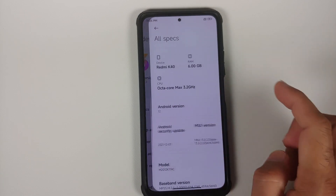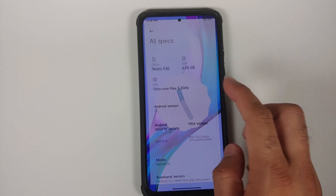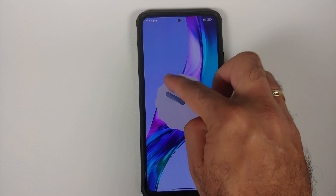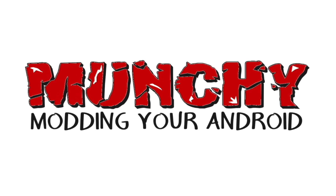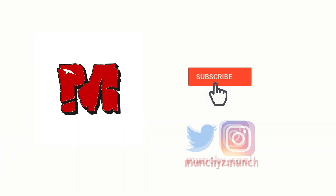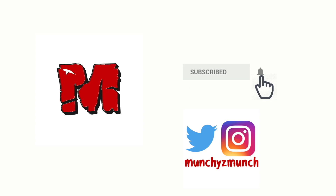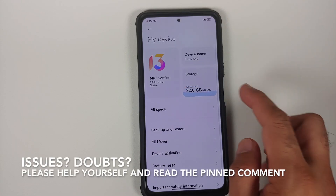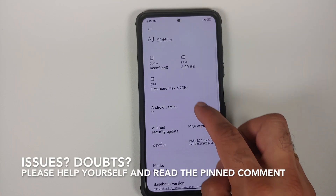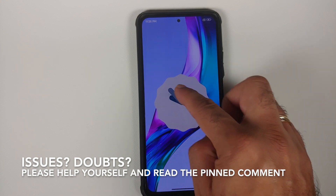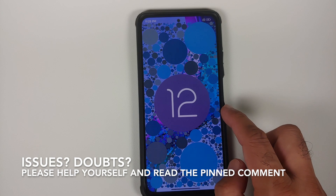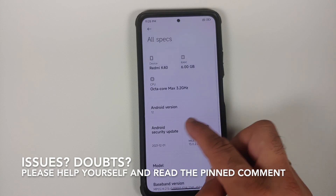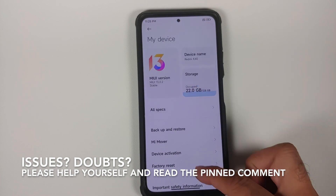How to install MIUI 13 China builds based on Android 12 on the Poco F3, the Mi 11X, or the Redmi K40. Hey peeps, what's up, Manchi here back with another video. In this video I'm going to show you how you can install MIUI 13 based on Android 12 China builds on your Poco F3, the Mi 11X, or the Redmi K40.